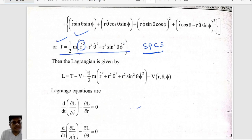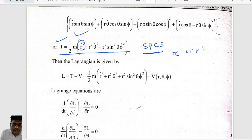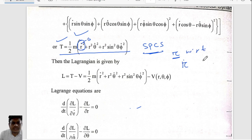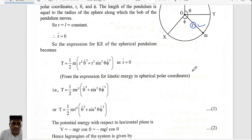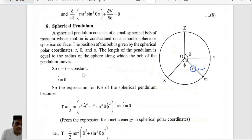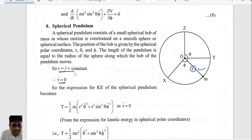So in the total kinetic energy expression, this term — what will it be if r is not going to change with time? r is not zero, but r-dot is zero. So r-dot squared will be zero. Since r equals the length l which is constant, r-dot equals zero.